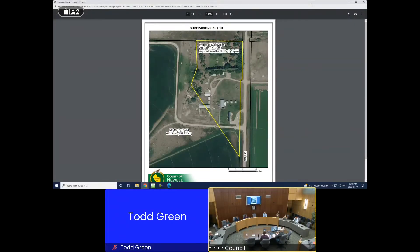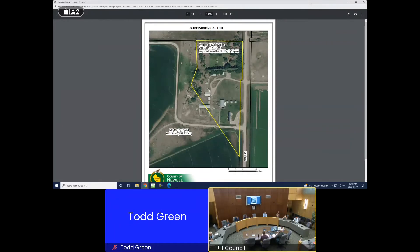The house and modular home are currently serviced by a dugout located across the road in Northwest 15-15-15 West of Four for potable water, and both dwellings are serviced by individual septic fields. Access is from Range Road 153. The applicant is proposing a new pivot system that will not encroach onto the proposed subdivided parcel. Under Bylaw 2018-21, they may approve only one subdivision per quarter section, and this case meets that requirement.